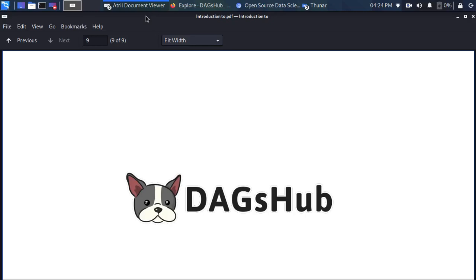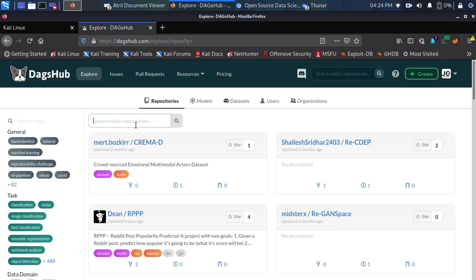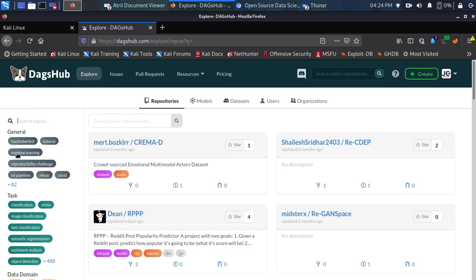Welcome back. In this session we're exploring the search feature of DAX App. Coming back to the interface, we have several features. If you want to search, you can search for the public repository here, or you can also search for it here. You can search for models, datasets, users, and organizations.